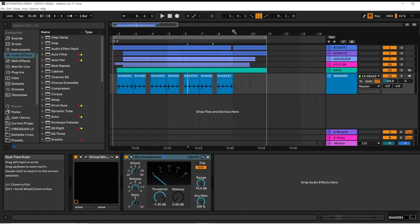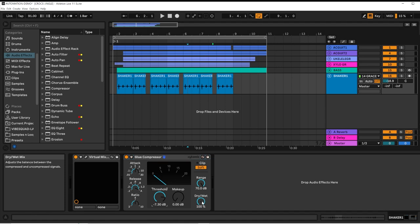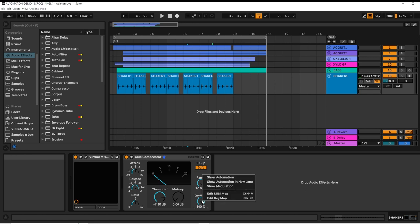A quick way to go directly to a parameter's automation lane is to right-click on the parameter. I'll select the Dry-Wet of the glue compressor. And the top selection is Show Automation.